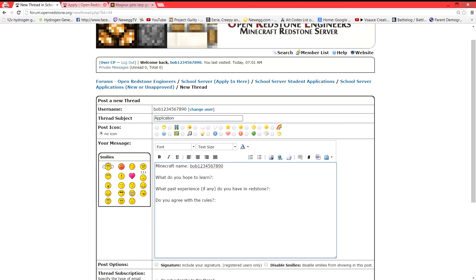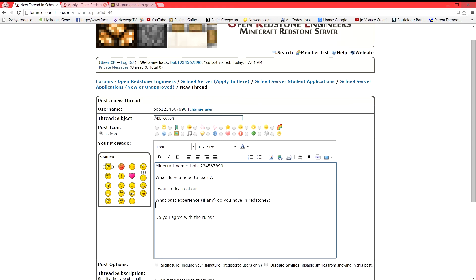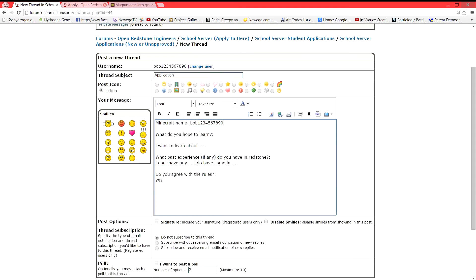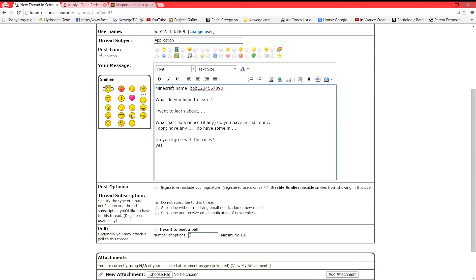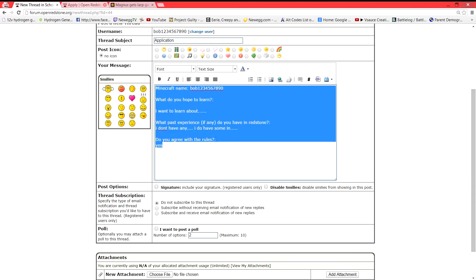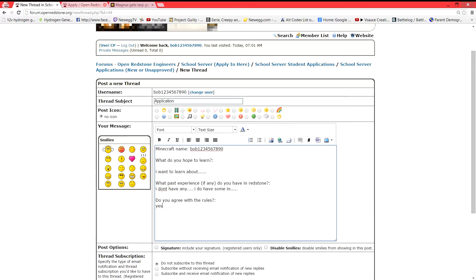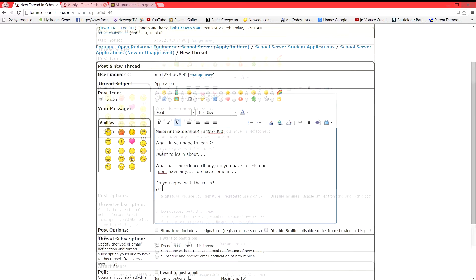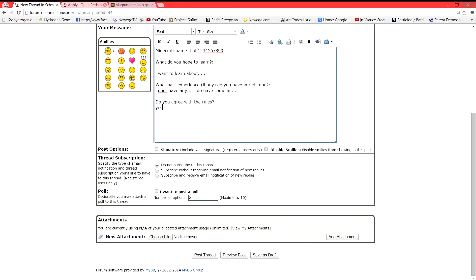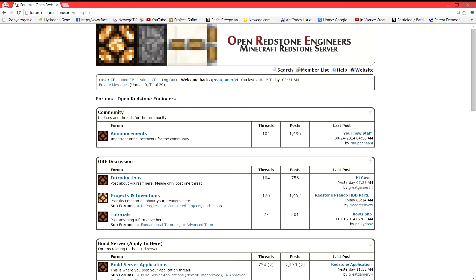What do you hope to learn? I want to learn about Redstone. What past experience if any do you have? I don't have any. I do have some in. I mean you should pick which one or the other. If you say no, your application just gets deleted and we don't even look at the rest of it. If you say yes, then obviously we will. And this is all you need for getting accepted into school server. So then when you're done with that, you can post the thread.